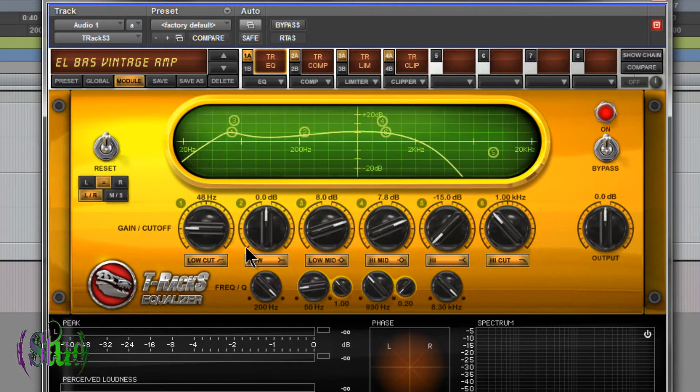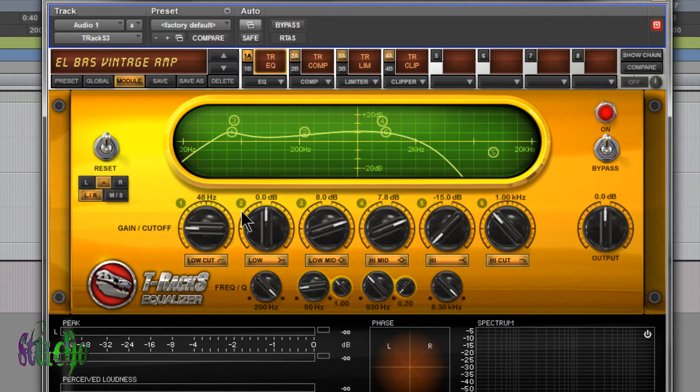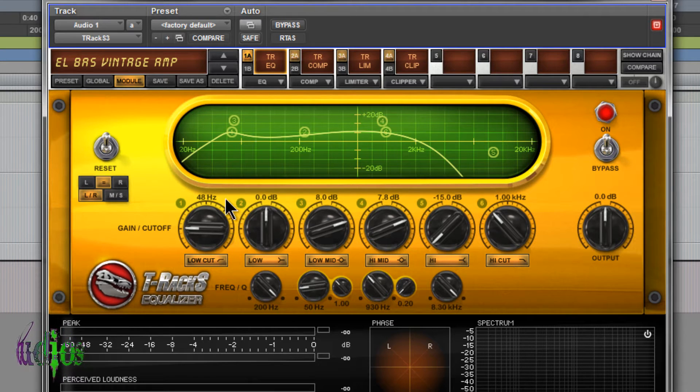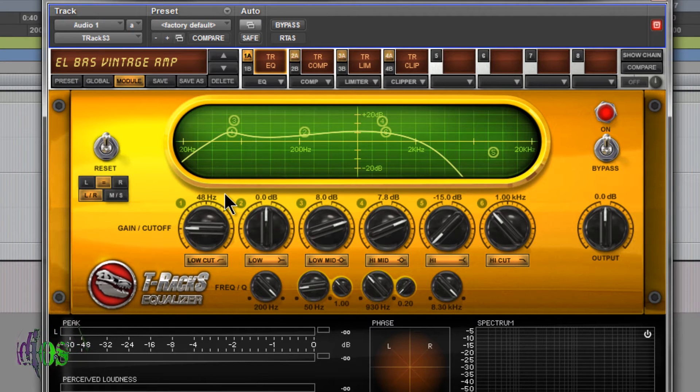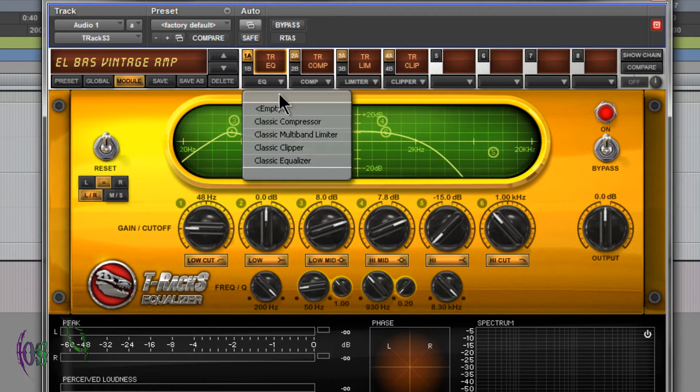We have module presets here, so we're showing an EQ now. I'll just choose an EQ preset. You can of course save your own presets as well.